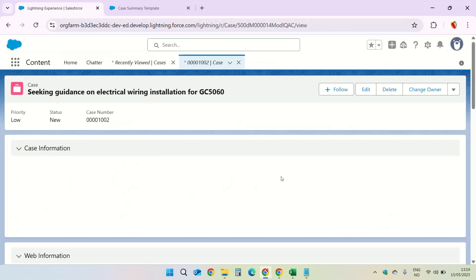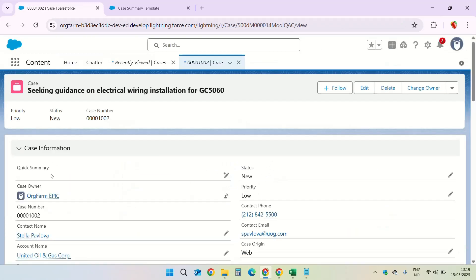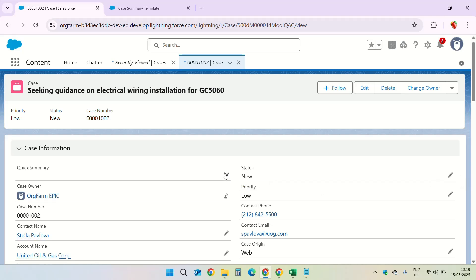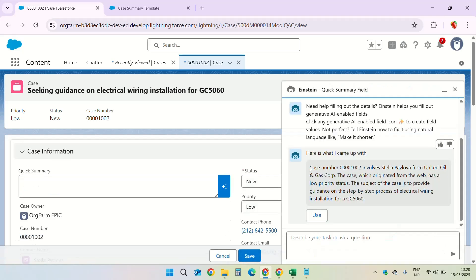Go back to go to the case record. This is the quick summary field. We notice it has a pencil icon that is to edit but looks a bit different than the other pencil symbols here. There is a little sparkle or star symbol here. Click on this and here we can see that Salesforce generated the response based on the prompt template.